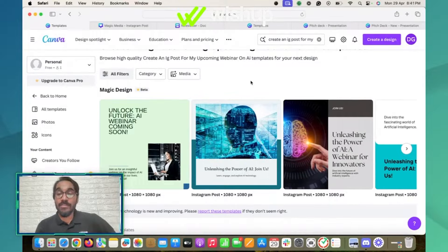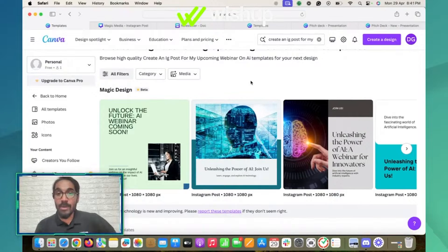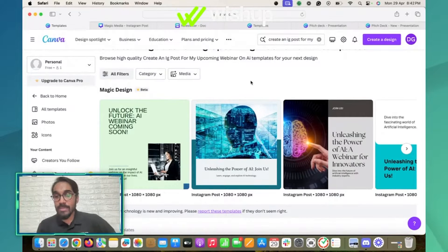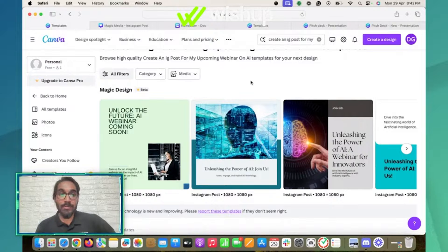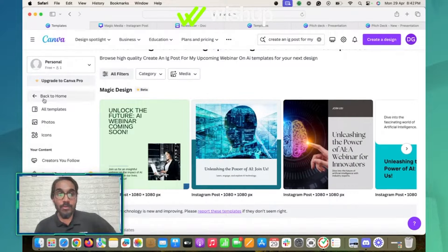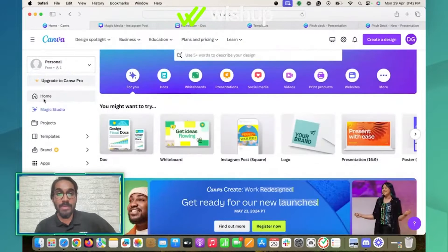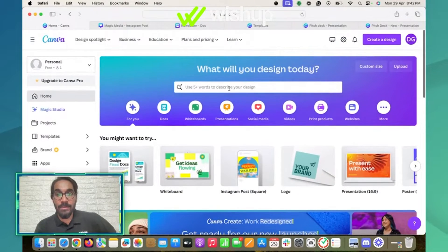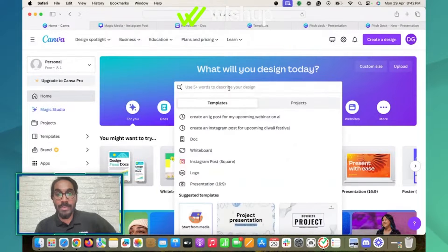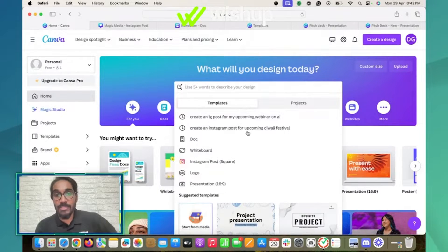Another feature is creating pitch decks. It is also included under the same hood. If I go back to my home and write a prompt of creating a pitch deck, it will create a pitch deck.